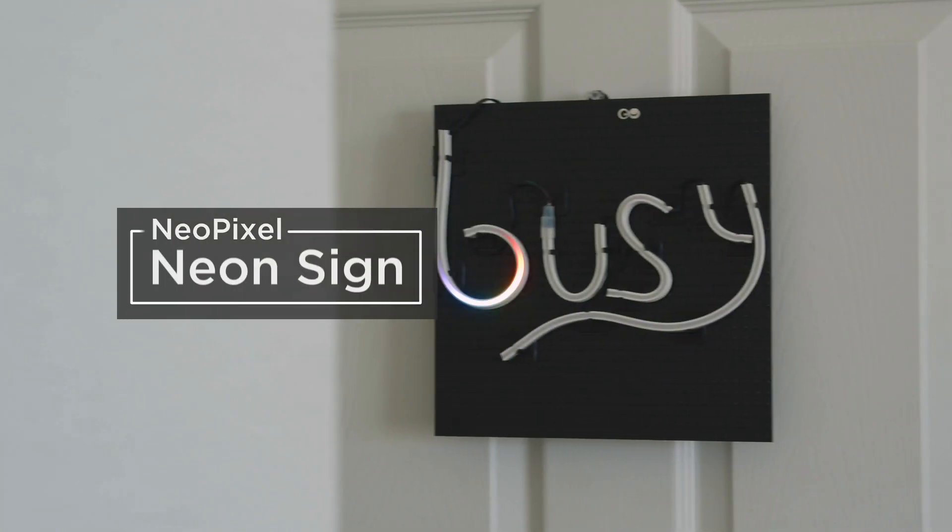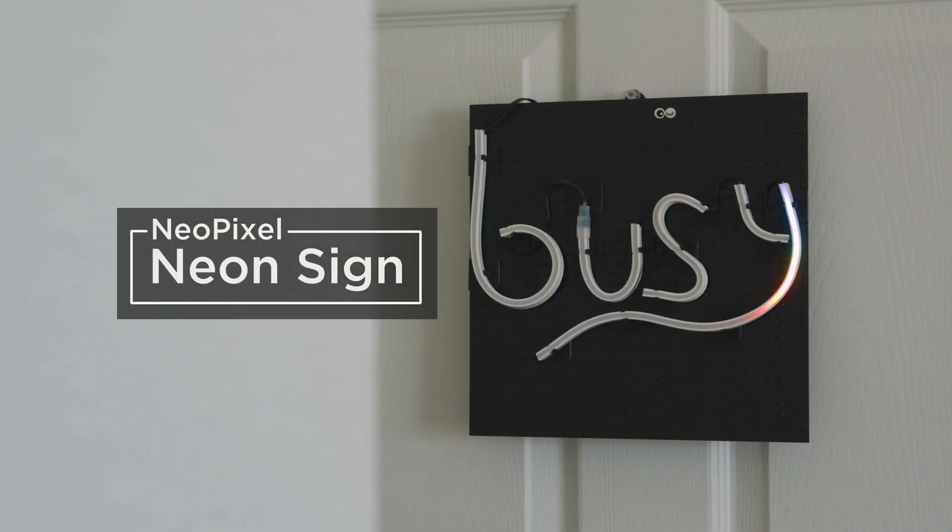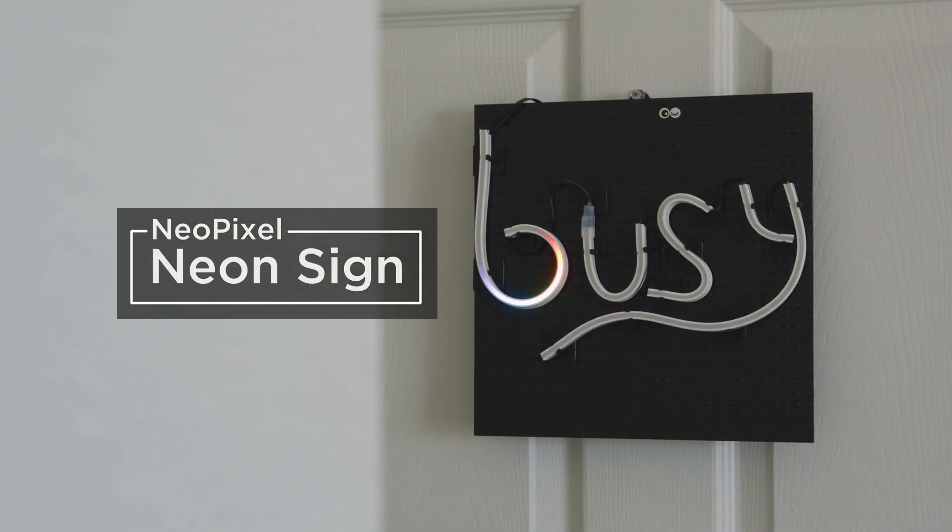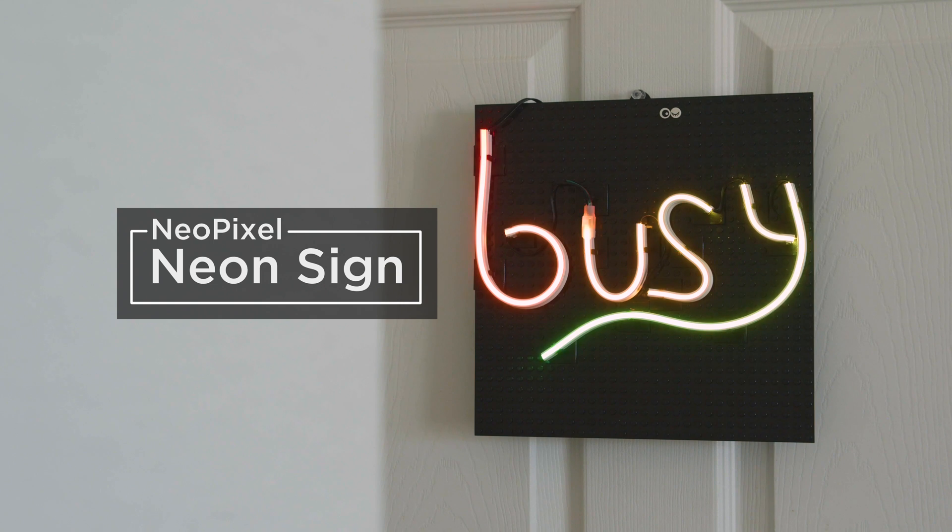Hey what's up folks! In this project we're building a neon-like sign with NeoPixels and CircuitPython.